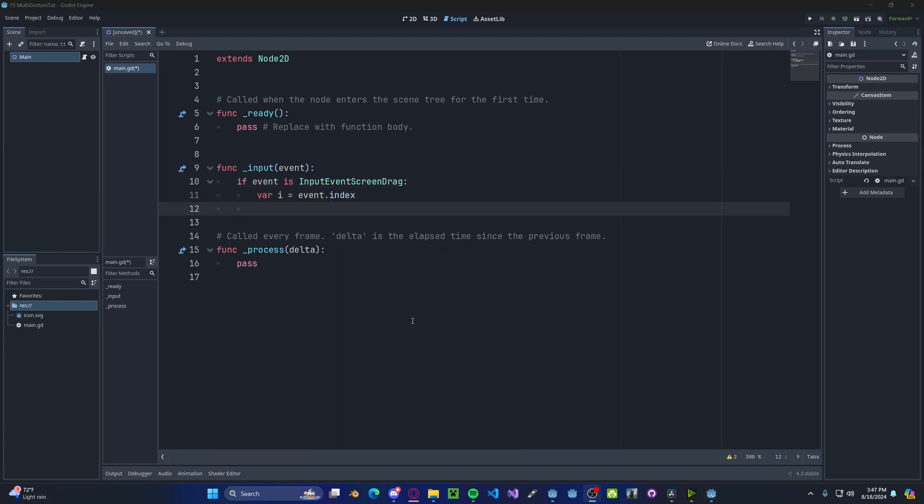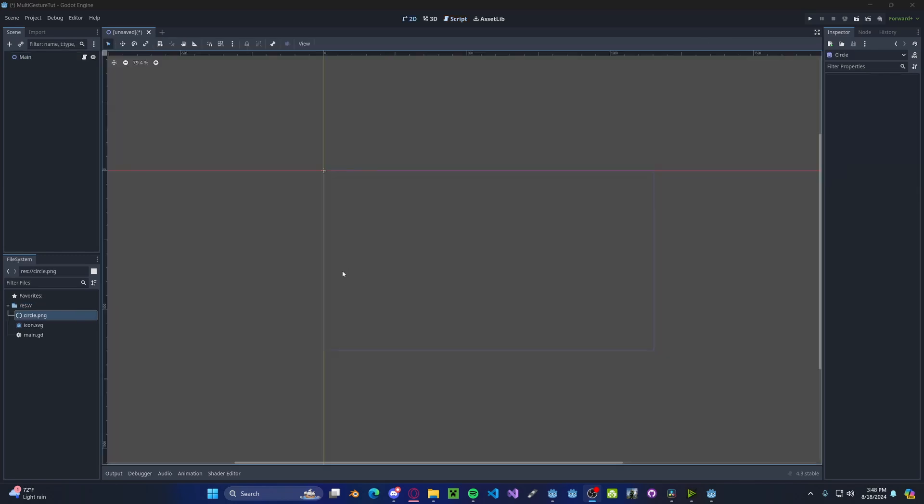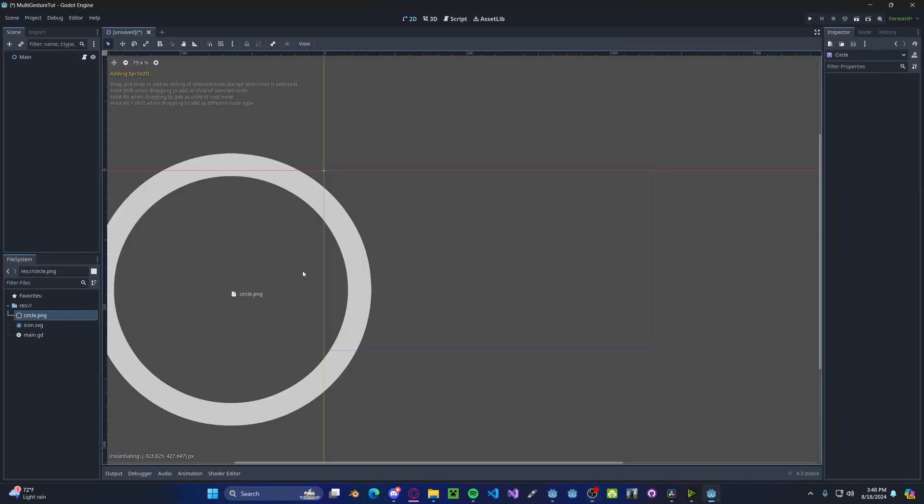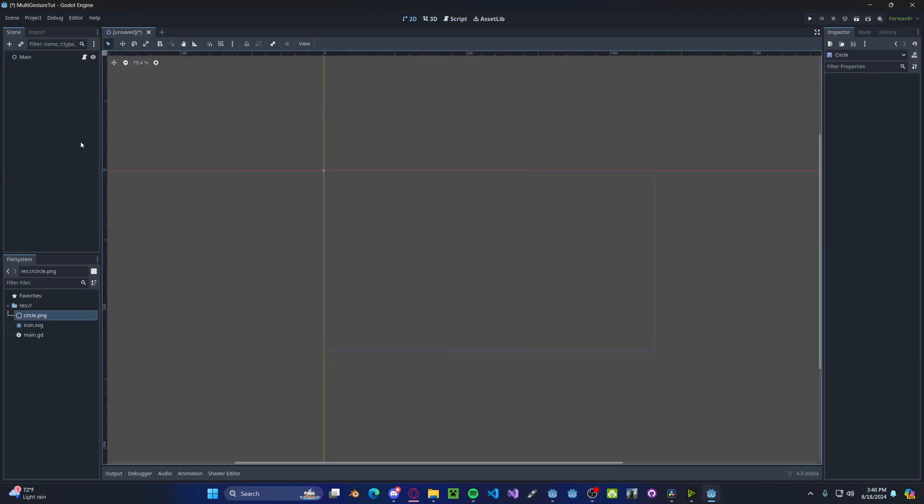However, right now this value doesn't do much as we need to have some sort of visualization of where we are touching the screen. I've just gone ahead and added in a simple circle PNG which we can use to visualize our fingers.